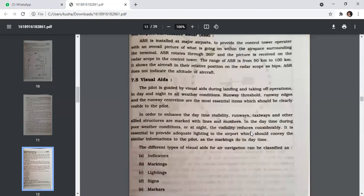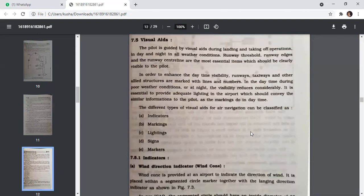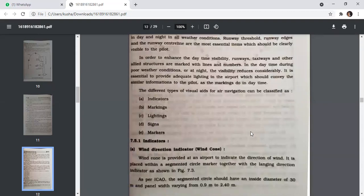The pilot is guided by visual aids during landing and takeoff operations in day and night and all weather conditions. The runway threshold, runway edge, and runway centerline are the most essential items which should be clearly visible. In order to enhance daytime visibility, runway, taxiway, and other allied structures are marked with lines and numbers. During poor weather or at night, visibility is reduced, requiring adequate airport lighting. Visual aids for air navigation are classified as: indicators, markings, lighting, signs, and markers.